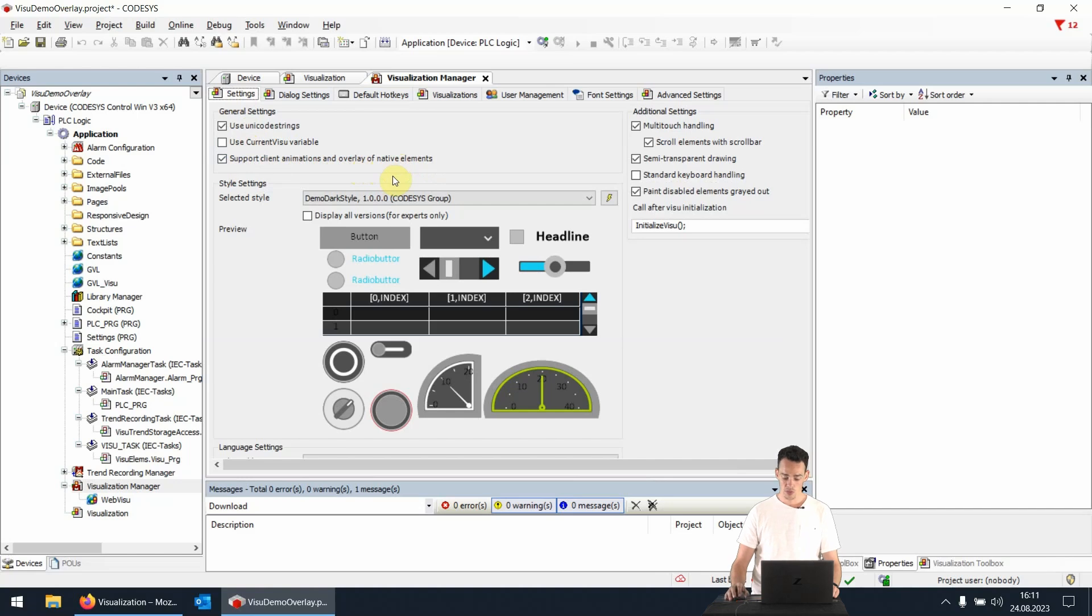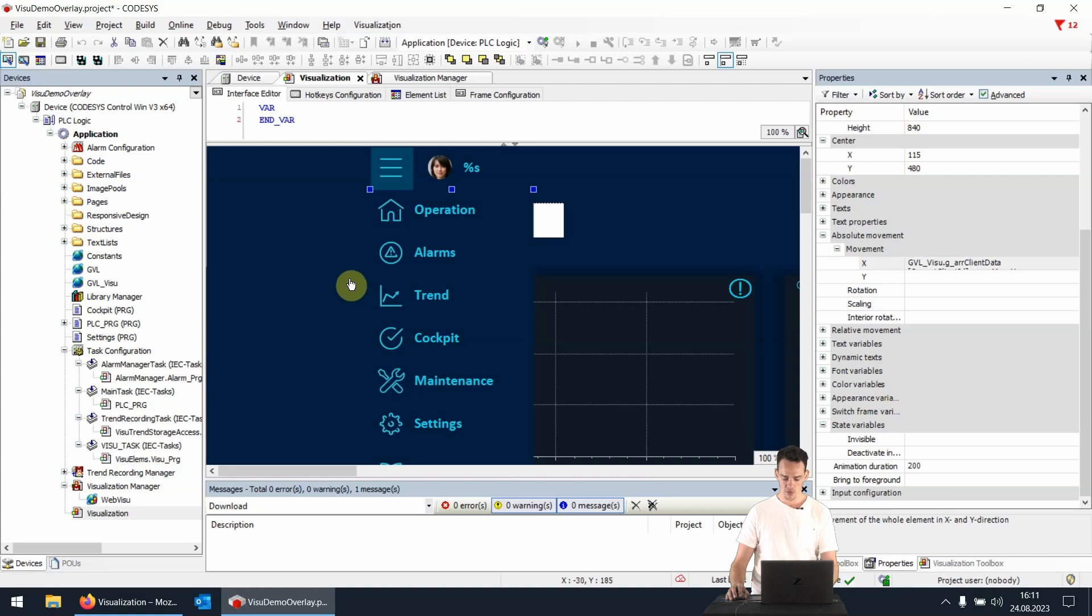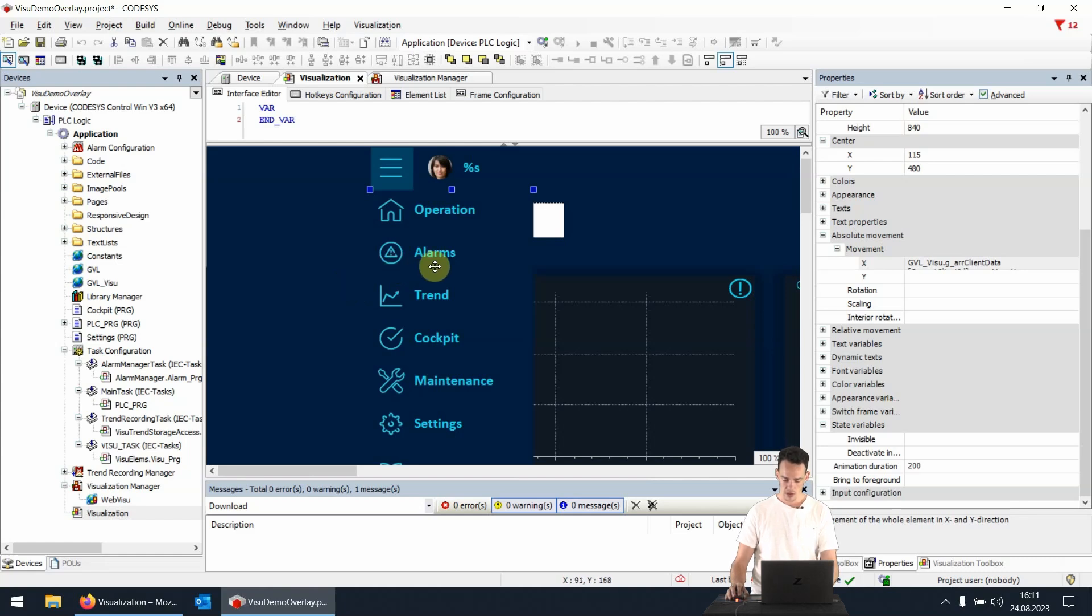But how do we use this feature and what are the benefits? Now we switch back to the visualization. A possible application is the fly-in of elements in the visualization. The menu of this page for example is realized in such a way. A big advantage of this approach is that the animations are executed only on the client side,